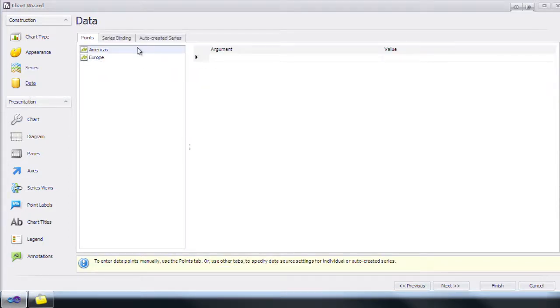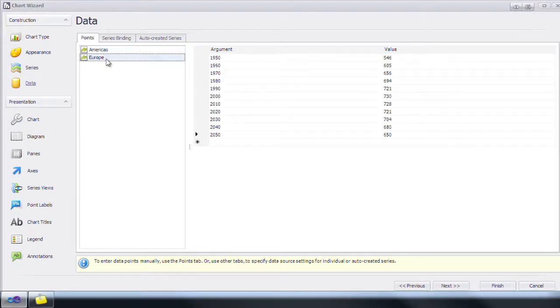Let's skip forward to where we've manually inputted some data. There, now that we have some data we're going to add a chart title.